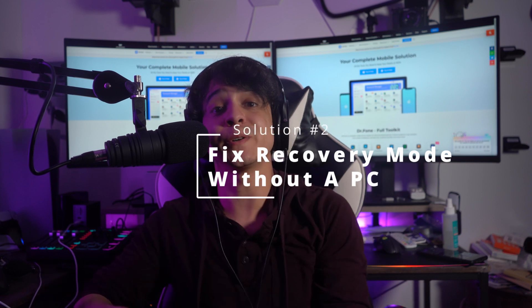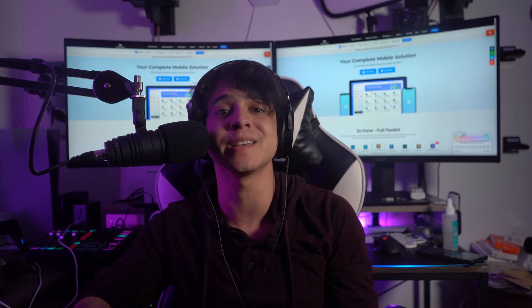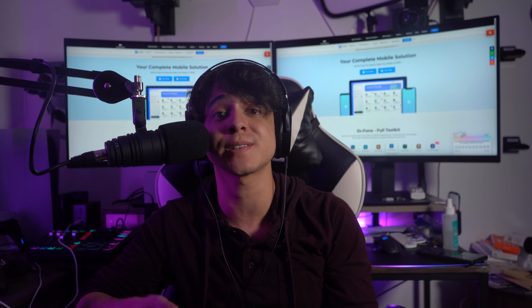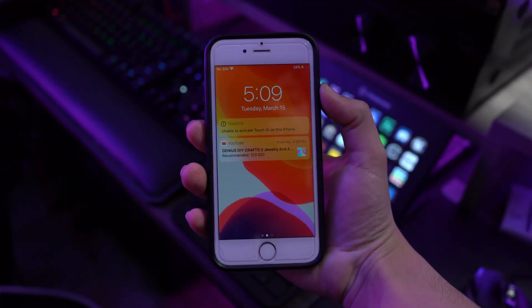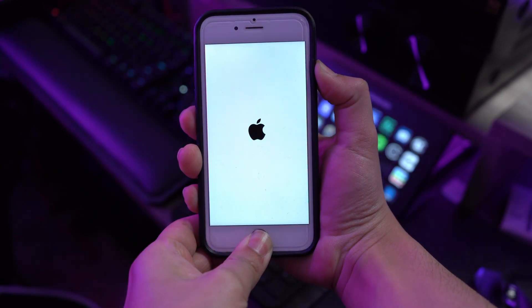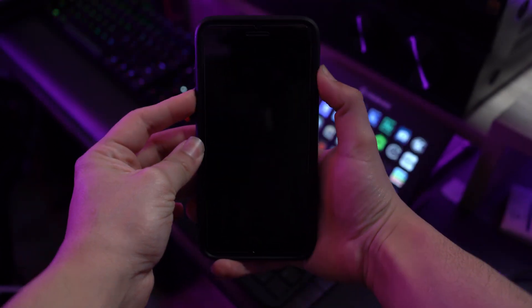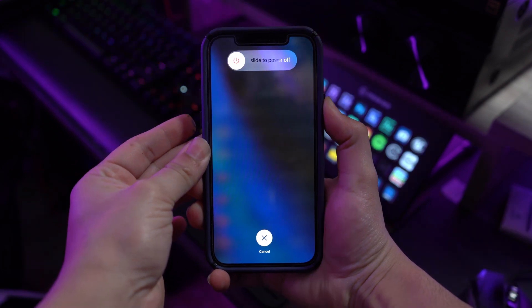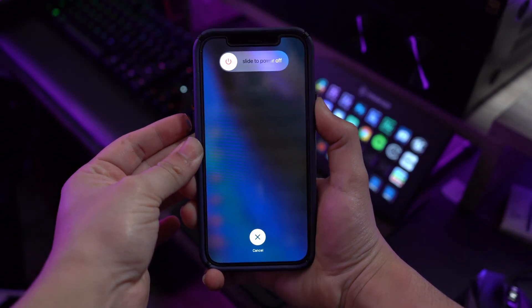Solution number two is how to get your iPhone out of recovery mode without using a computer. Force restarting your iPhone is one of the best ways to get it out of recovery mode. Simultaneously press and hold the power/sleep-wake button and the home button for at least 10 to 15 seconds, then let go when the Apple logo appears. However, if you're using a newer iPhone like an iPhone 7, 8, 12, or 13, press and release the volume up button, then press and release the volume down button, then press and hold the power key on the right side, and release when the Apple logo appears.